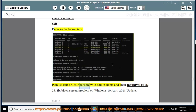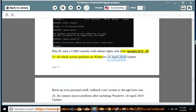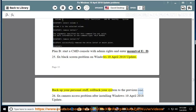Issue 25: Open a CMD console with admin rights and enter: mountvol /d. Fix black screen problem on Windows April 10, 2018 update — back up your personal stuff and roll back your system to the previous one.